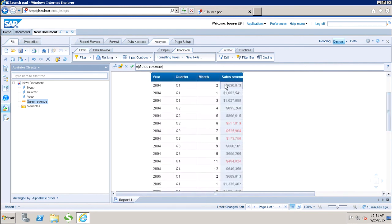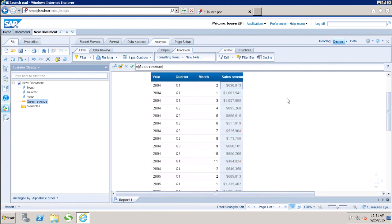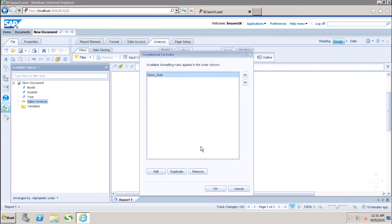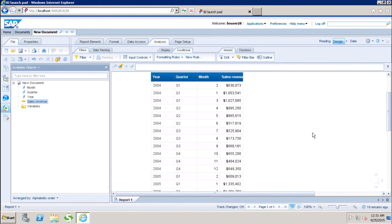If I want to remove the rule from a column, I go to the column and deselect the demo rule. I can apply or deselect a rule from a column using that option. The Manage Rules option also lets me duplicate, edit, or remove a rule. This is how we create conditional formatting in WebEye to highlight specific values based on requirements.